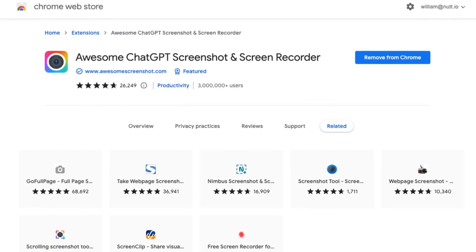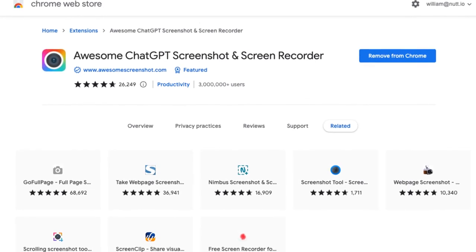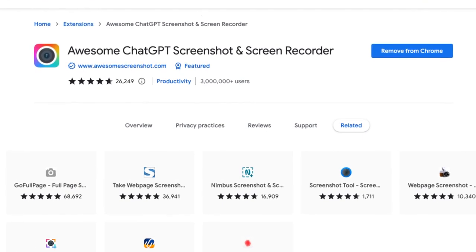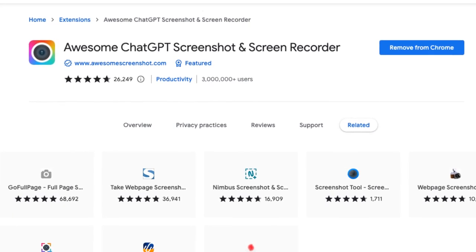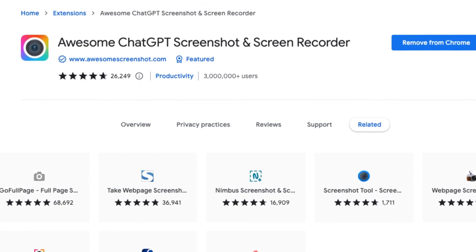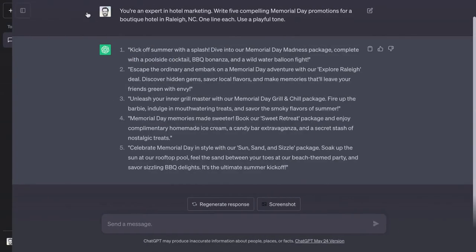The other sharing method captures a screenshot of the chat through a Chrome extension called Awesome Screenshot. I already use Awesome Screenshot often for full page screenshots and recordings. With ChatGPT, it becomes even more useful by adding a screenshot button above the prompt box, which actually looks like a native part of ChatGPT.